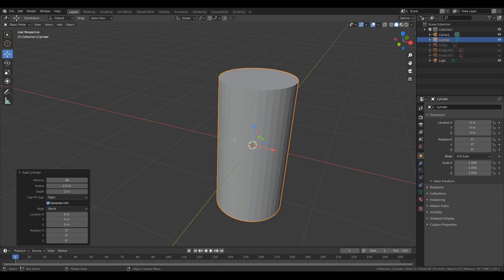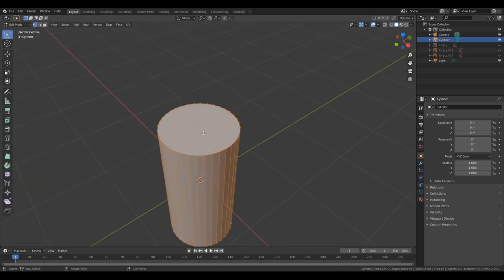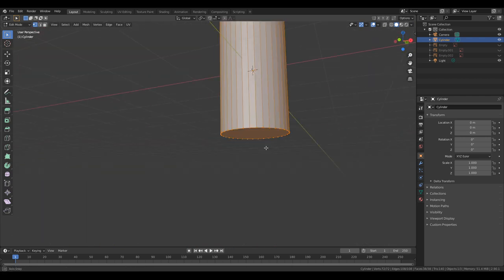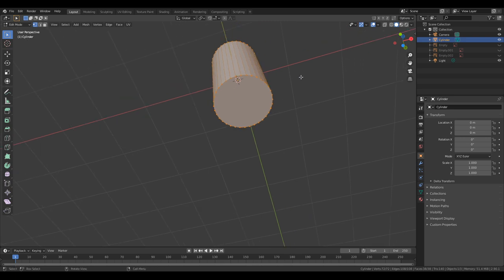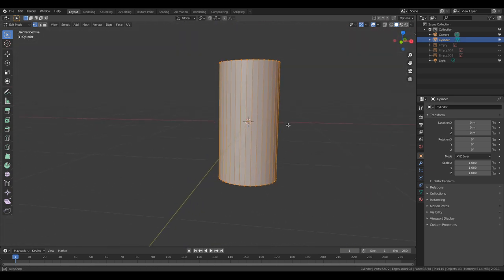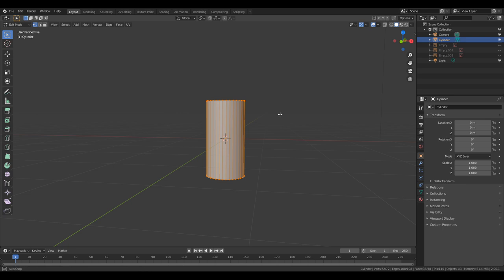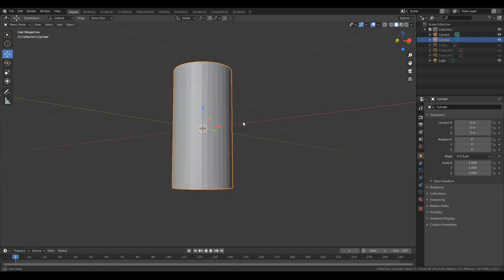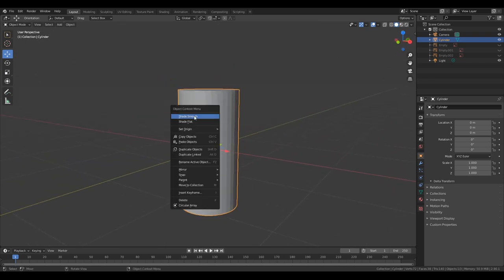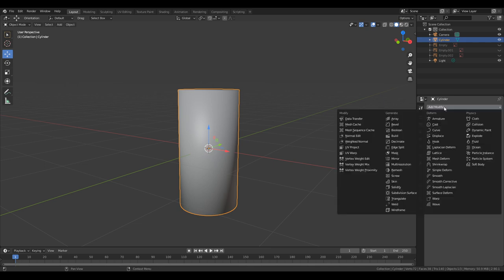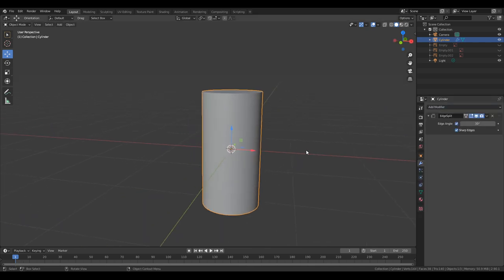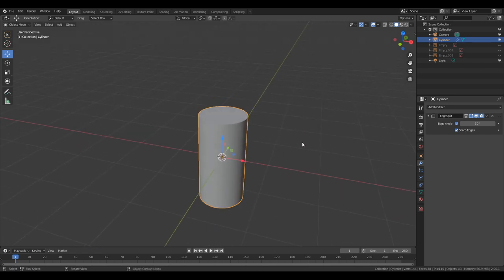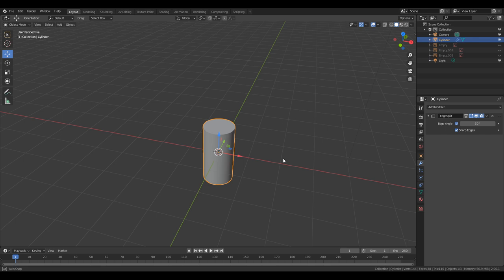The cap fill type is actually the N-gon part, so you can fill it like an N-gon — it's a 36-sided figure — or you can use triangles. I am going with the N-gon for this one. So here we have ridges along everything because of the polygons. To deal with that, just shade smooth. And we're going to right away add an edge splitter. Now it looks smooth even though it's a very limited number of vertices. That's a nice little cylinder.